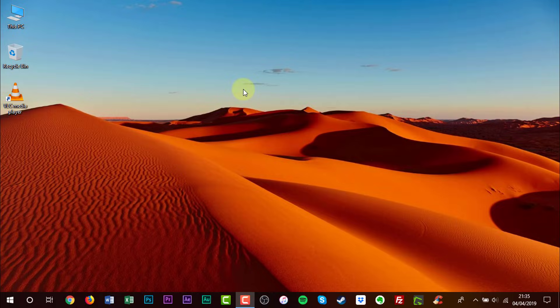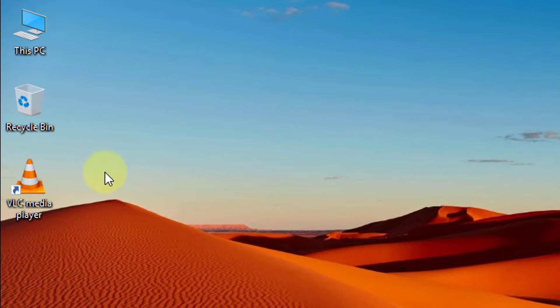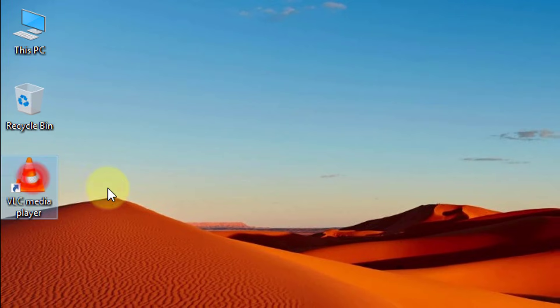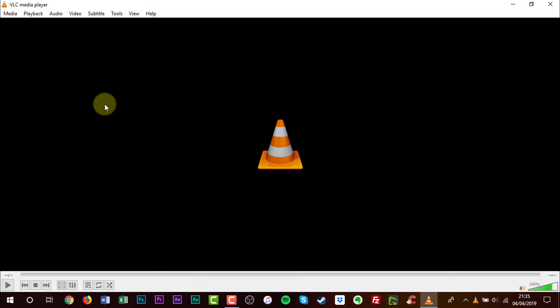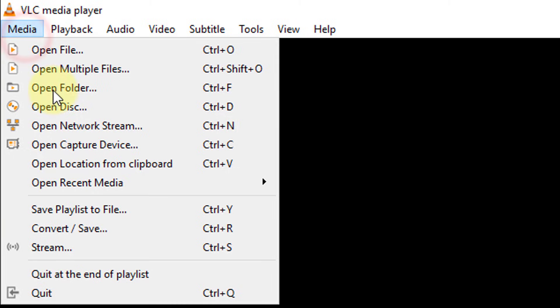To get started, open VLC. Under the Media tab, go to Convert Save.